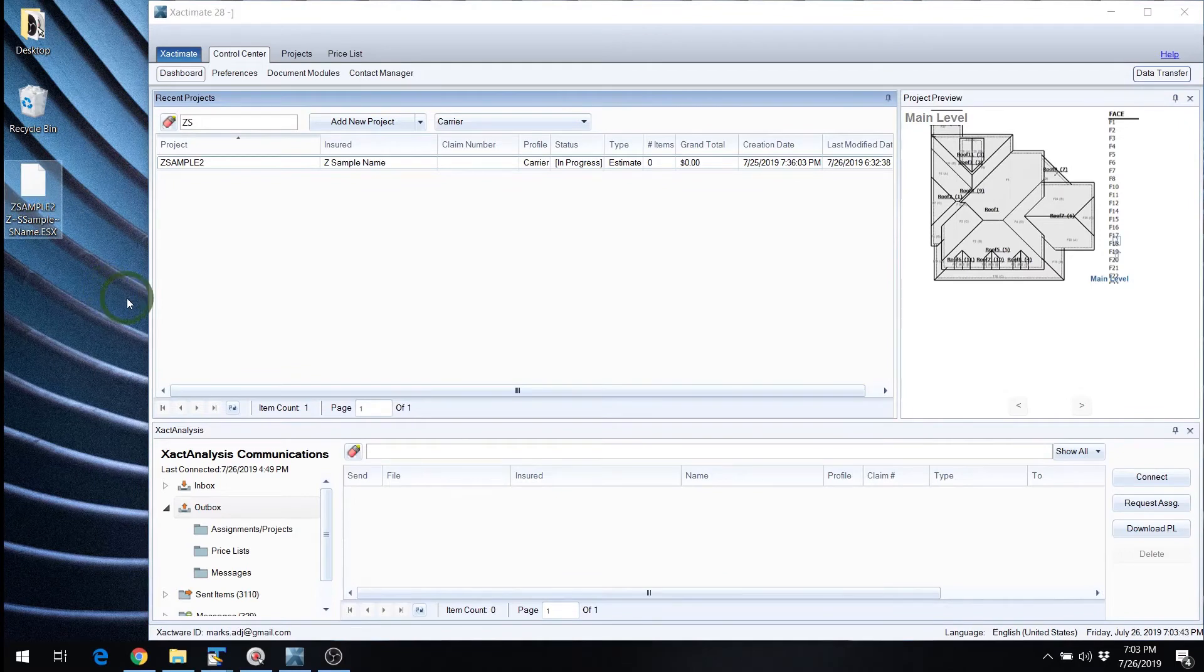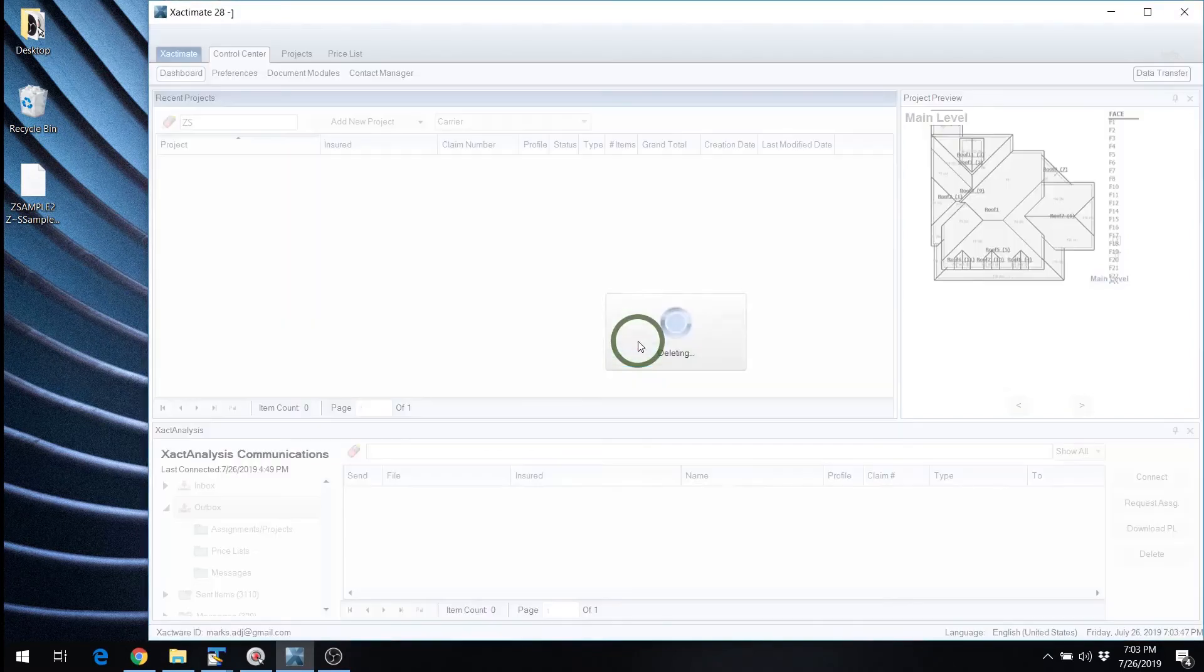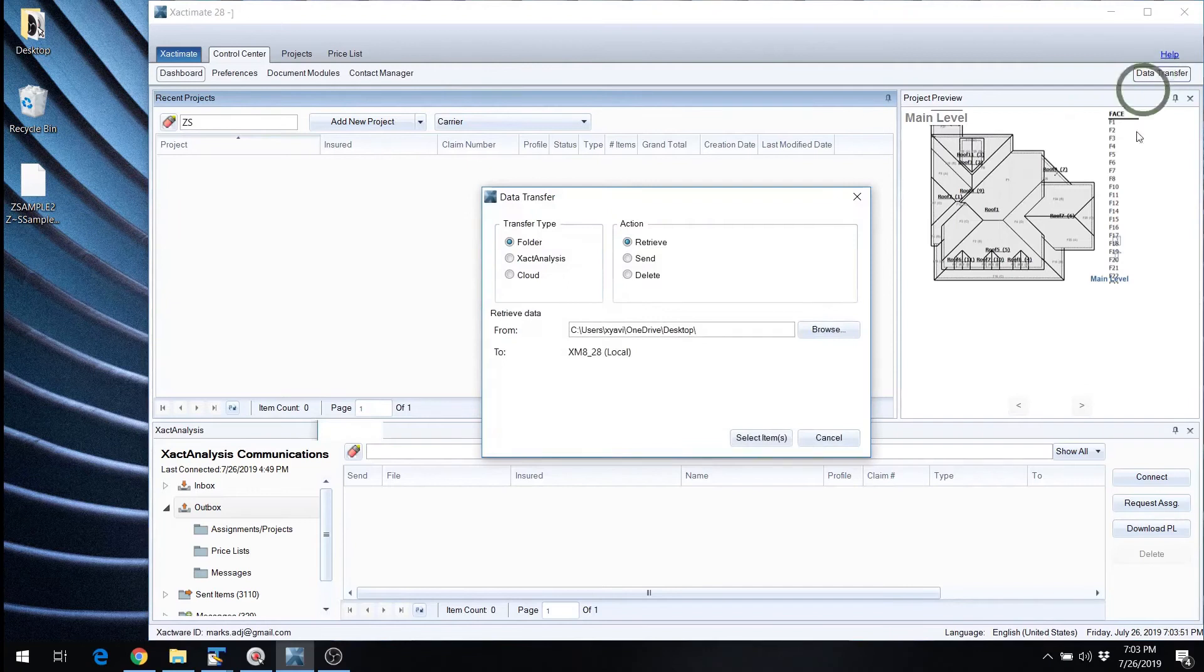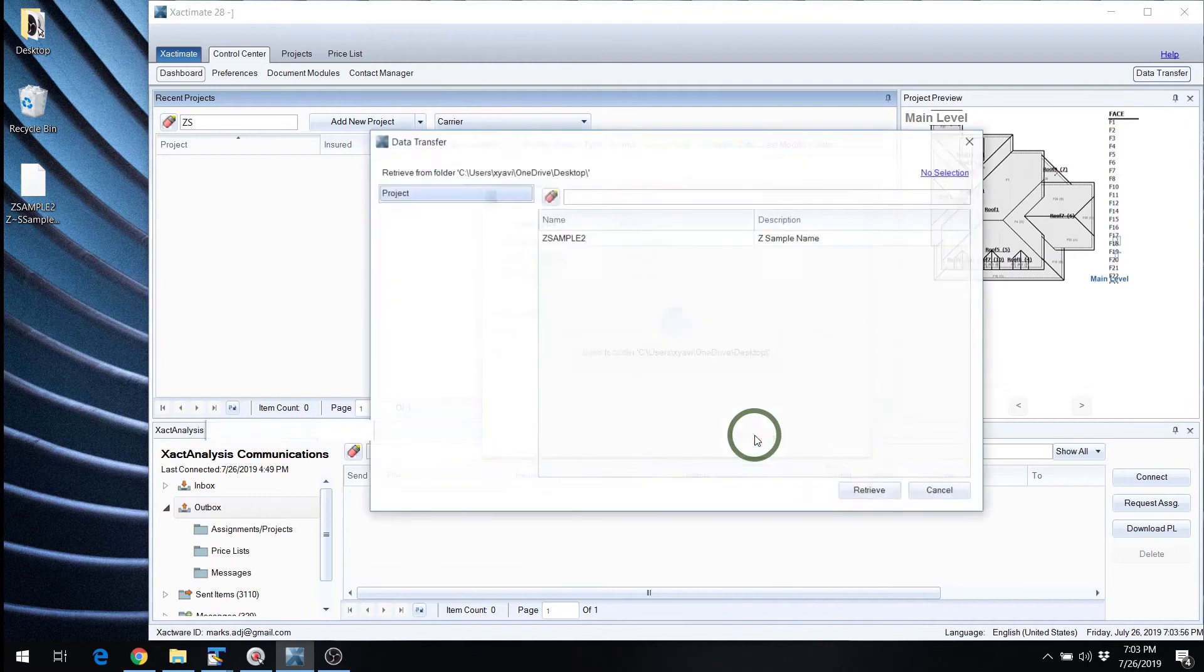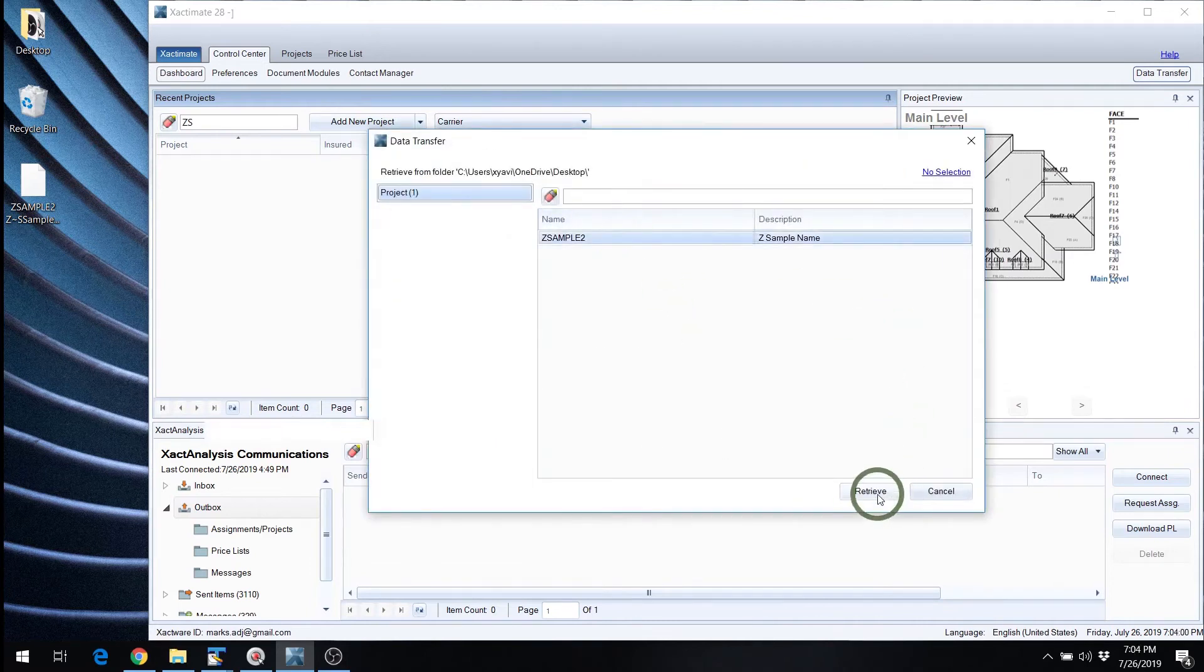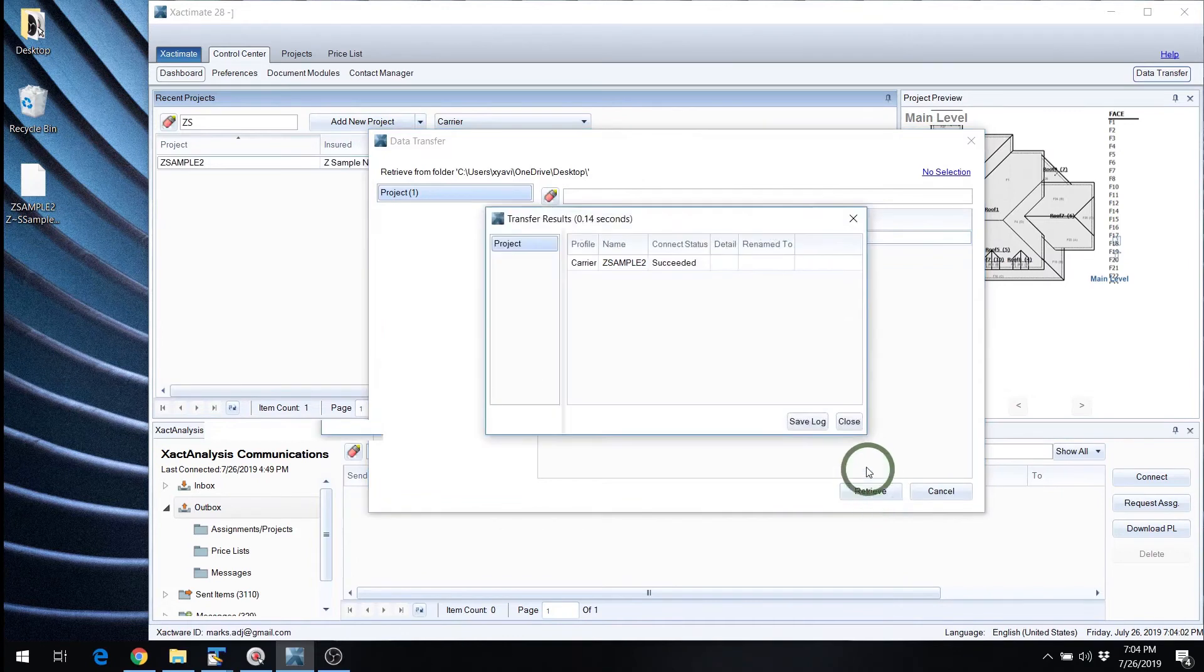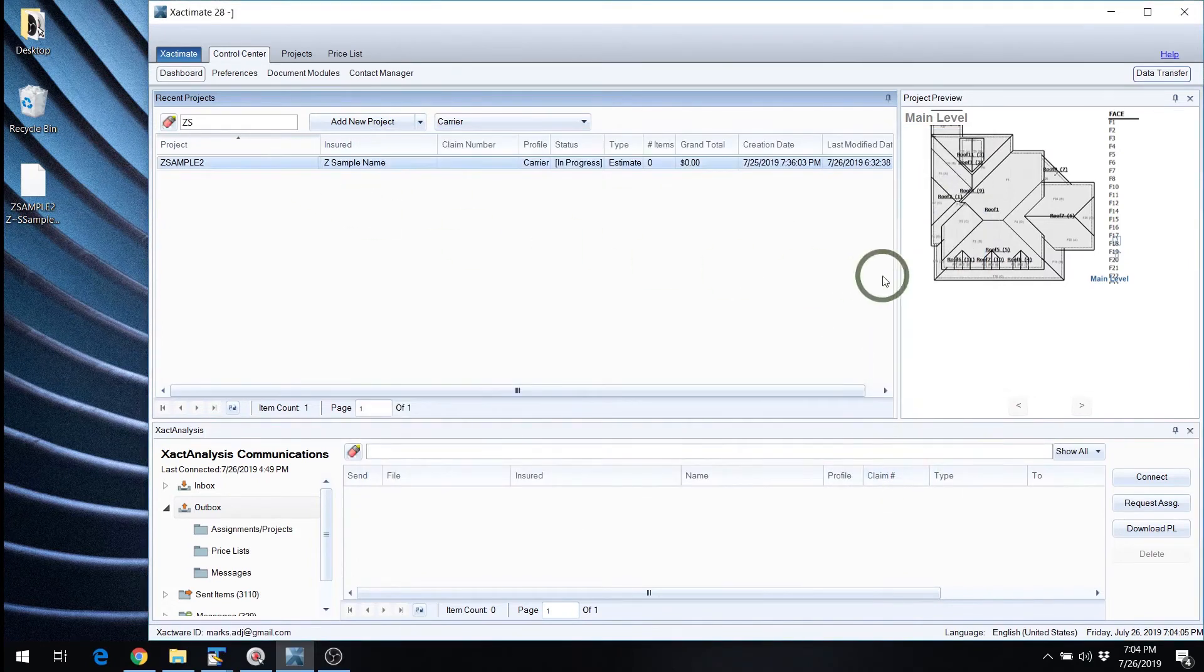Now the next thing we'll do is we will import it. So what I'll do is delete this one. And we'll reverse the process. We'll do data transfer. We will retrieve it. In this case we're going to retrieve it from the desktop. Quite simple. We'll select the item. There's only one on the desktop. So we select that one. And we retrieve it. Success. There you go. And here it is right back in there.